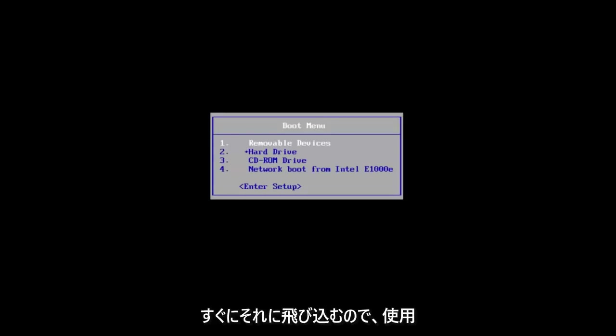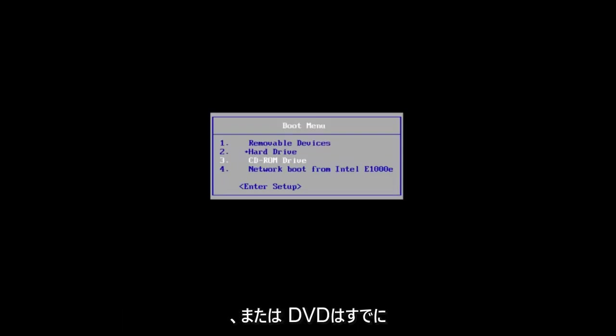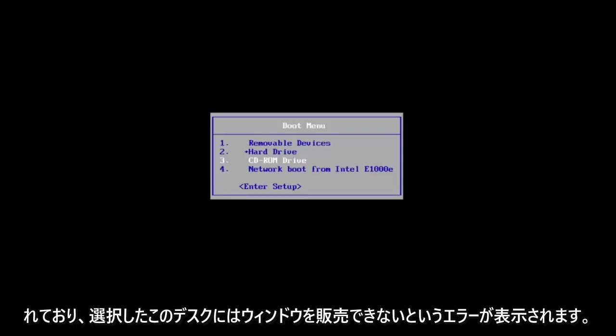So we're going to jump right into it. We're going to start by opening up the Windows 10 installation media we're using. If you already have a CD or DVD burnt with Windows 10 on it and you're getting the error saying that Windows cannot be installed to this disk,